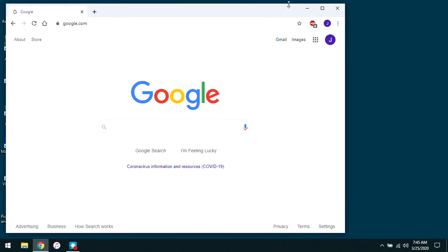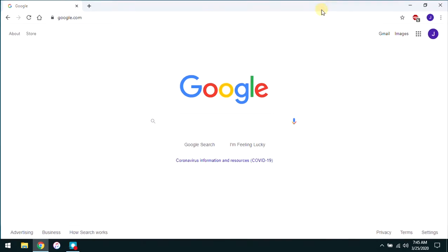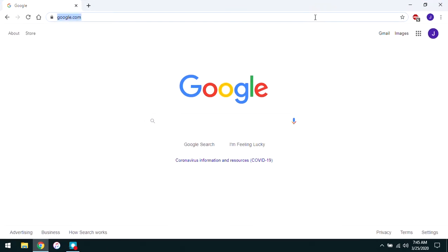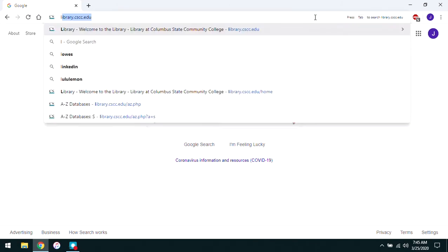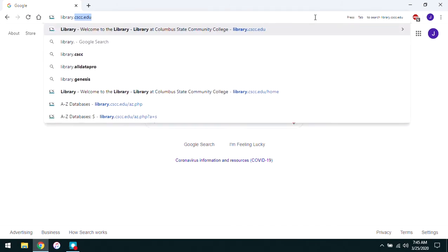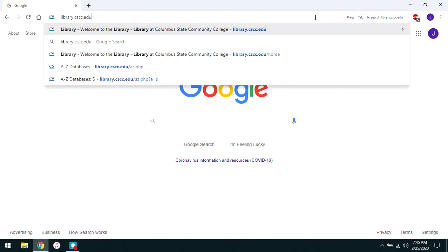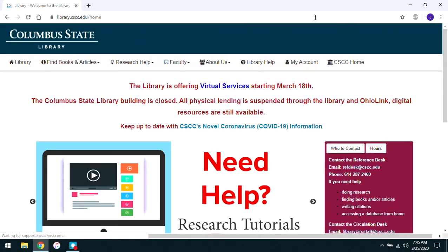If necessary, make the browser full screen by clicking the center button at the upper right of the browser. Then to visit the library's website, click once in the address bar, delete any text that's there, and type the library's web address: library.cscc.edu. Go ahead and hit enter when you've done that.